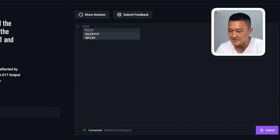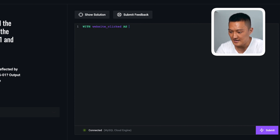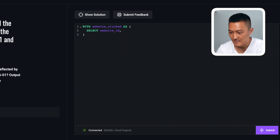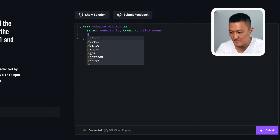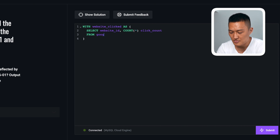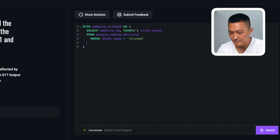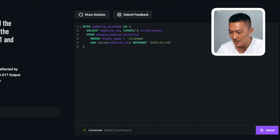The first thing I'm going to do is create a website_click CTE. Within this CTE, I'll have the website ID and a count. This is going to come from Google search activity where the event type is equal to clicked and the creation date is between 2022-01-01 and 2022-06-01.